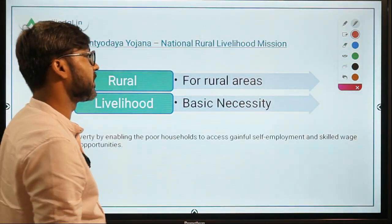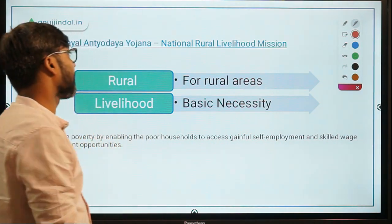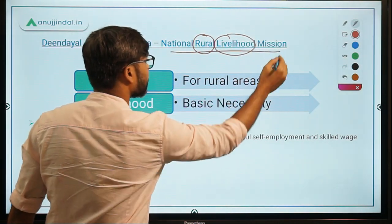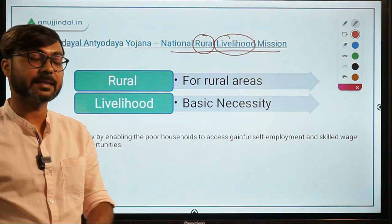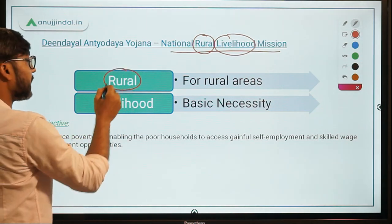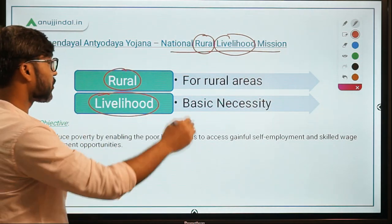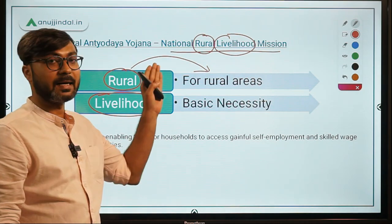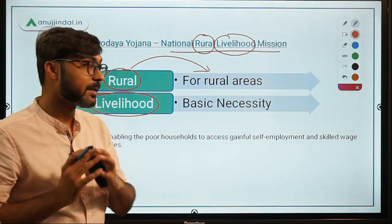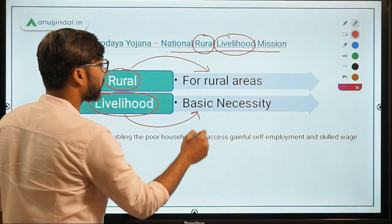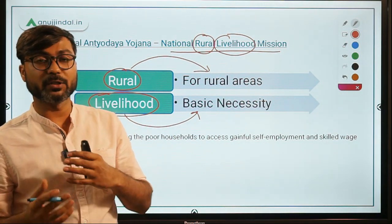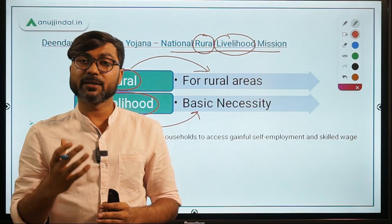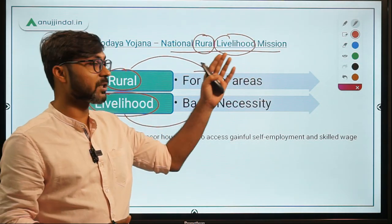Let us try to simplify the objective of the scheme by focusing on its name — National Rural Livelihood Mission. There are two important words: Rural and Livelihood. Rural means this scheme is only for rural areas. Livelihood means the basic necessities of a person's life — like food, basic employment, education, and health. All of these will be taken care of under this mission.